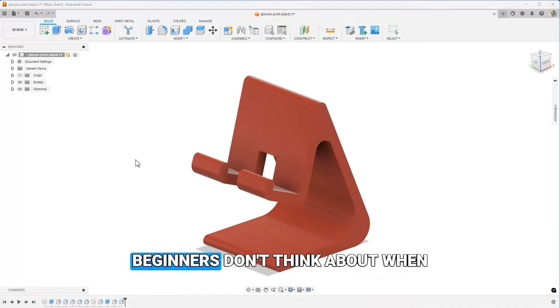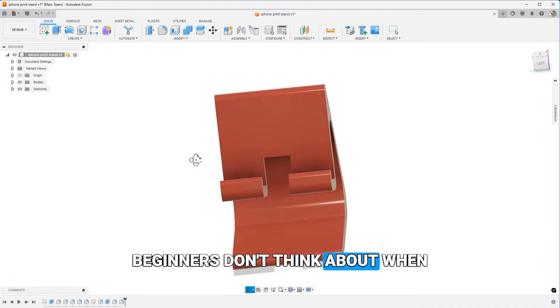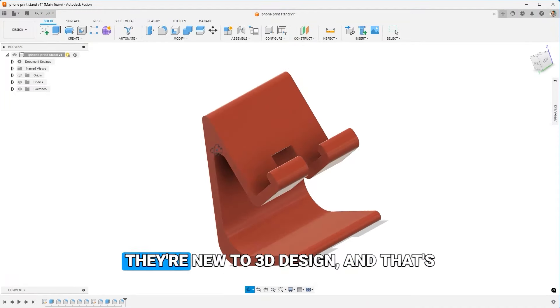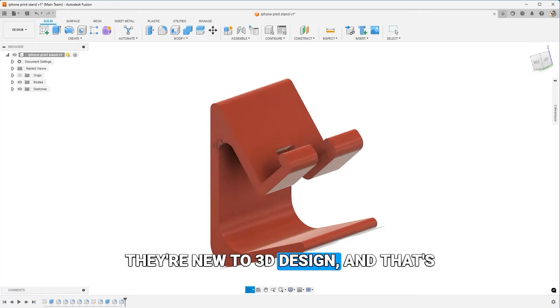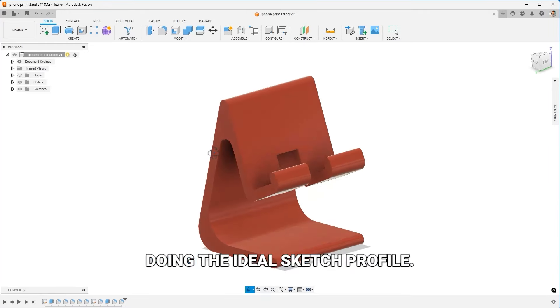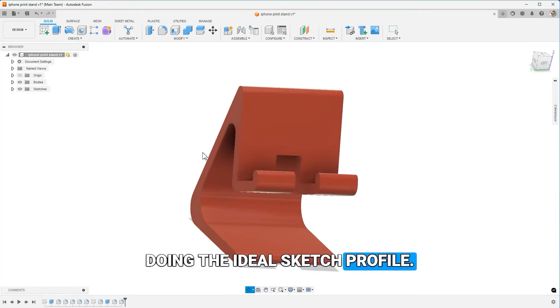I want to talk about something beginners don't think about when they're new to 3D design, and that's doing the ideal sketch profile.